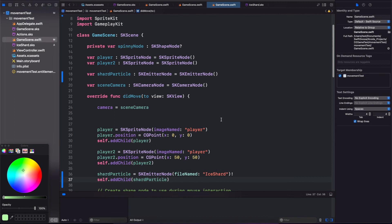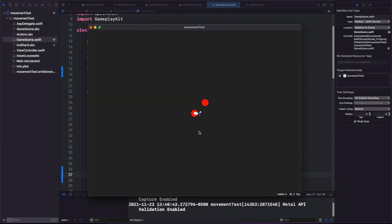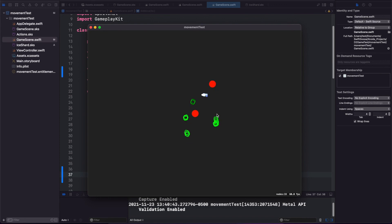So now if we run this. And there it is. So our ice shard particle is there. Just so we can see it in the real world. Doesn't do anything right now. But at least we can use this as a spell animation later.